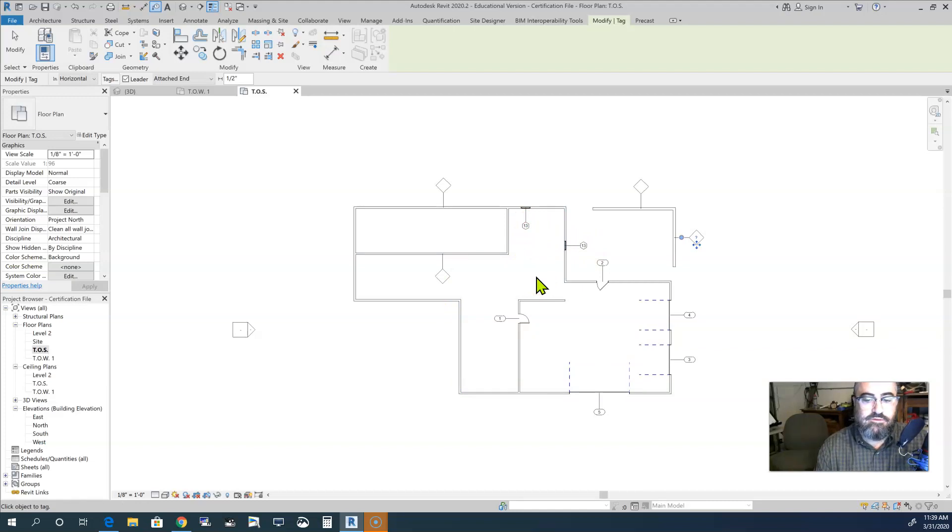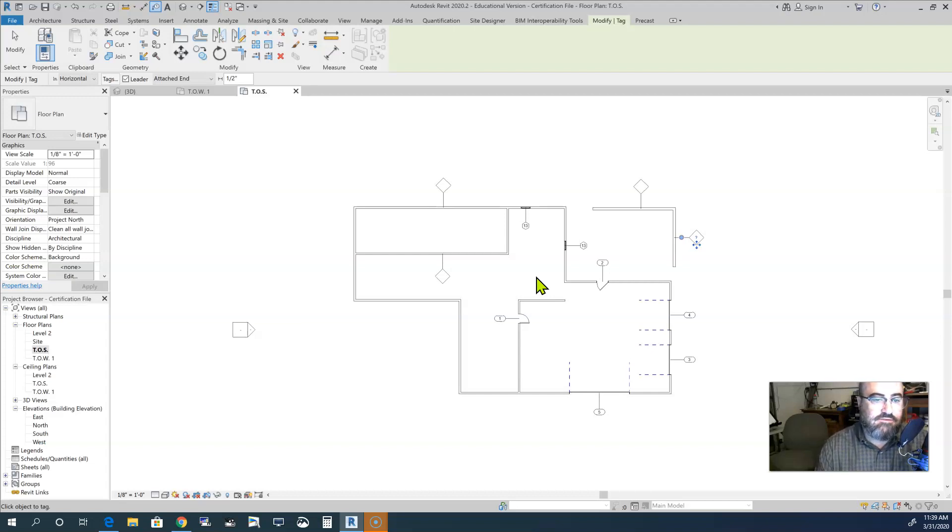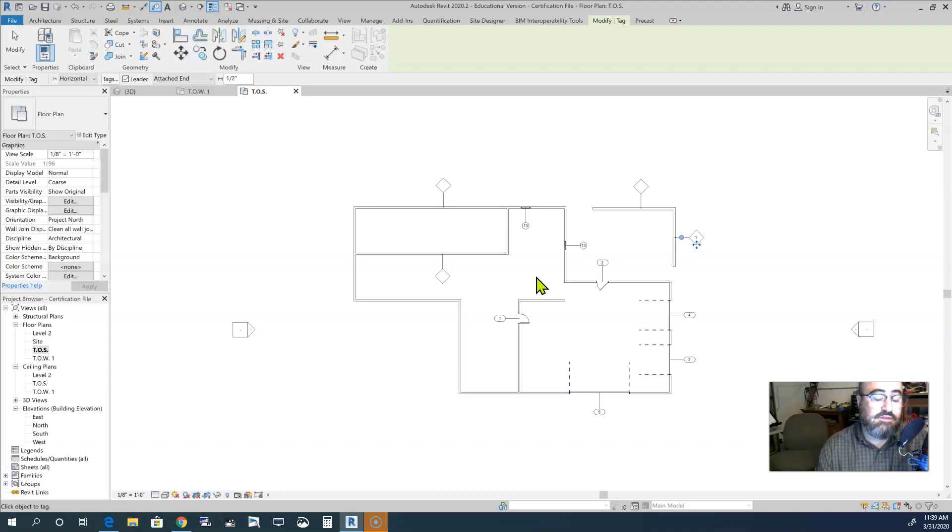And it would place those on a list, and it would tell you all the information regarding those, such as their size, rough cut size, finished size, location, things like that. So that's primarily what that is for.